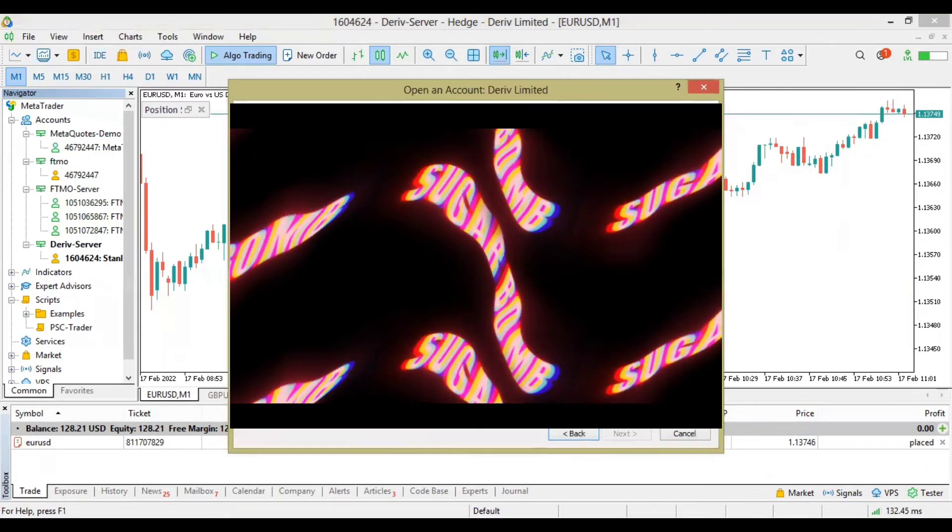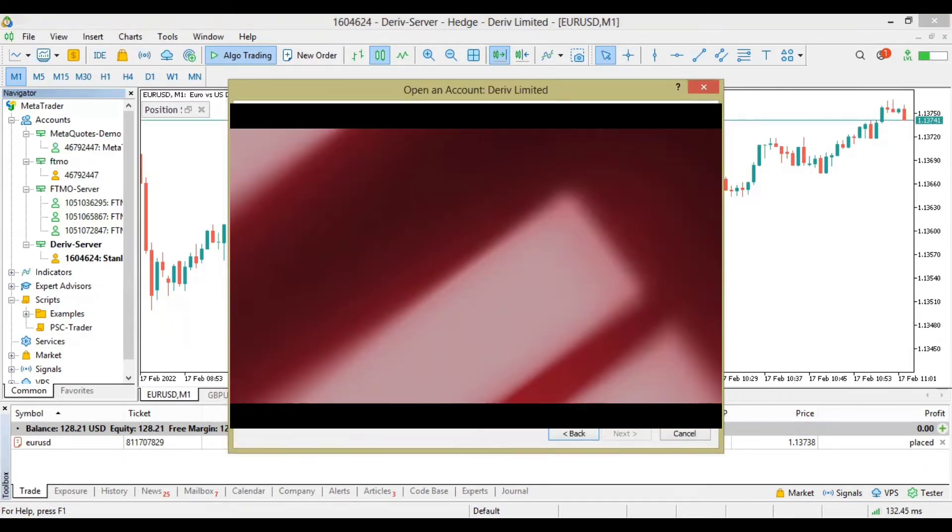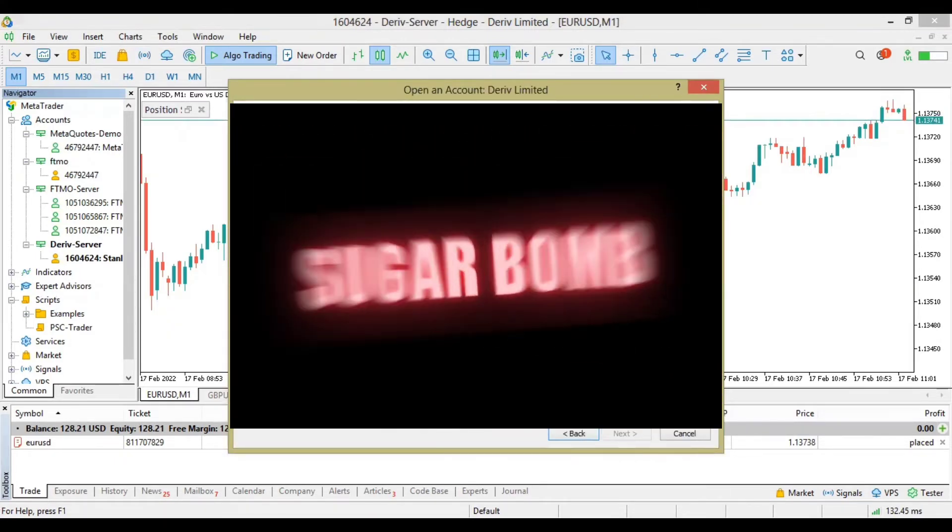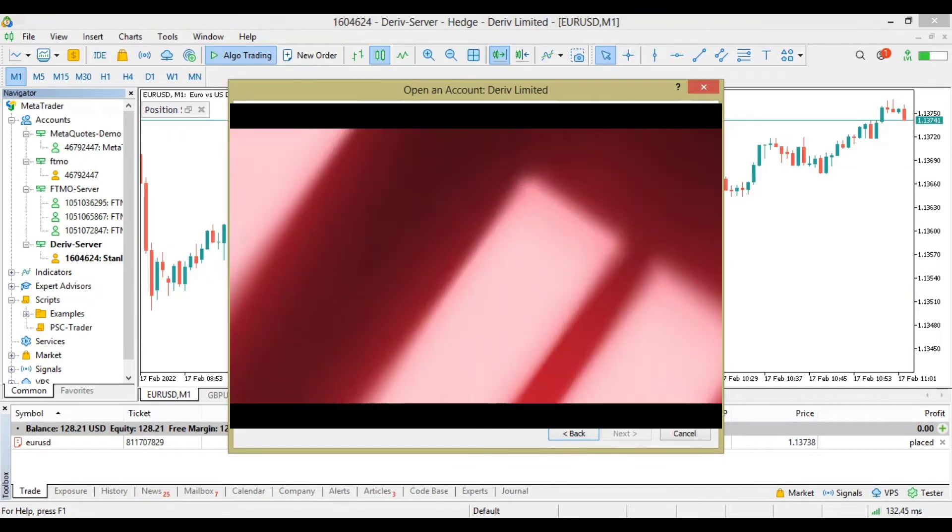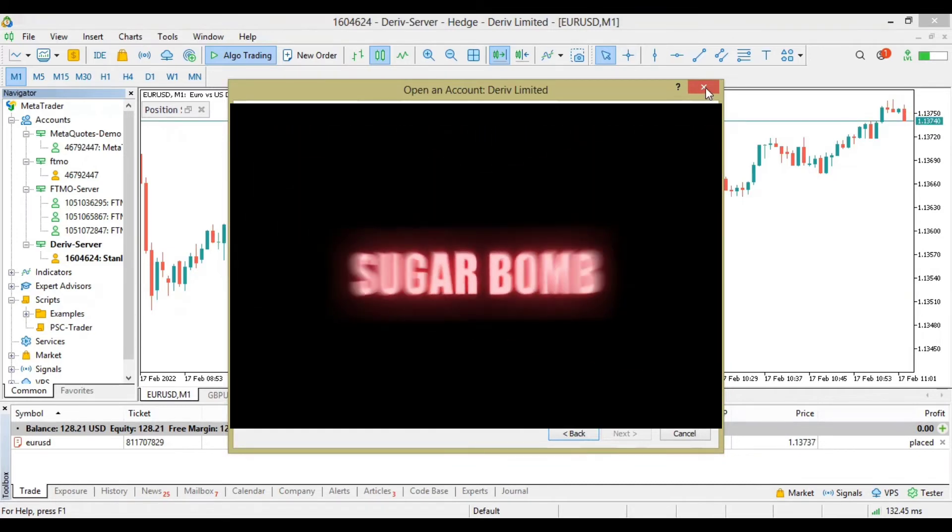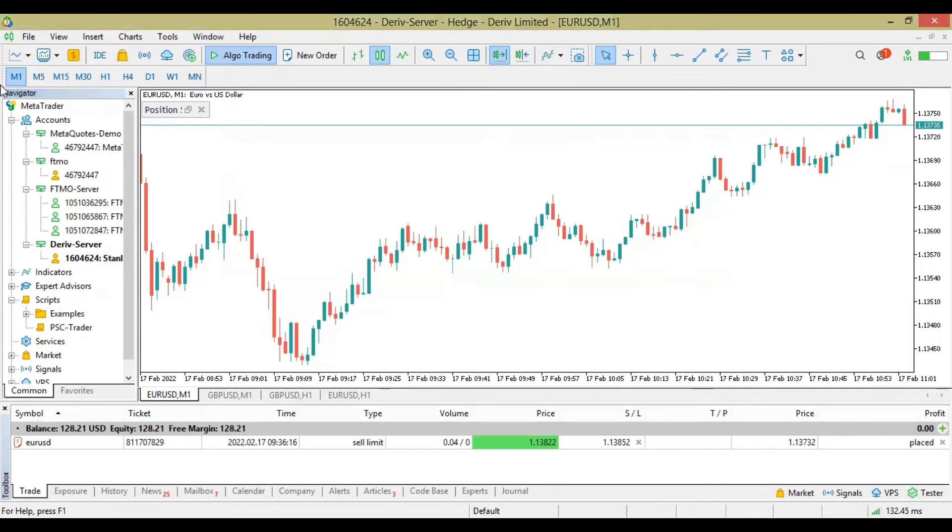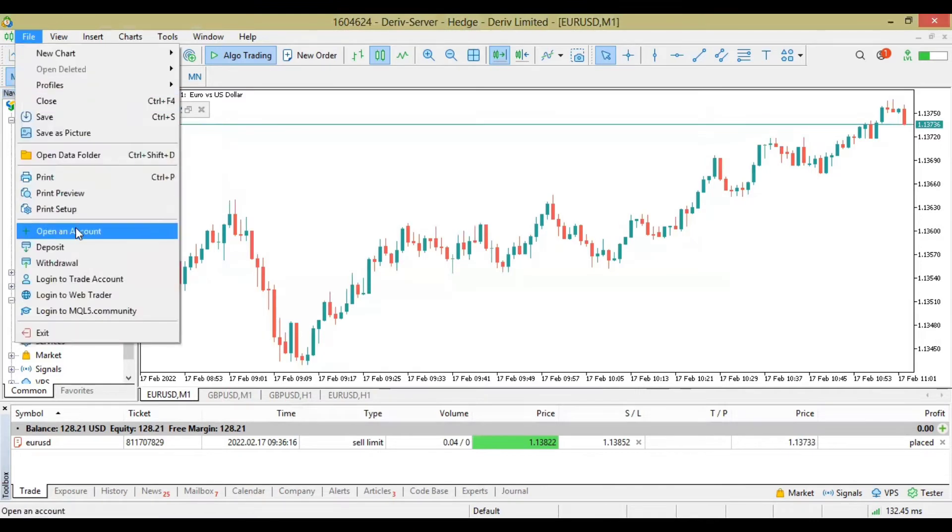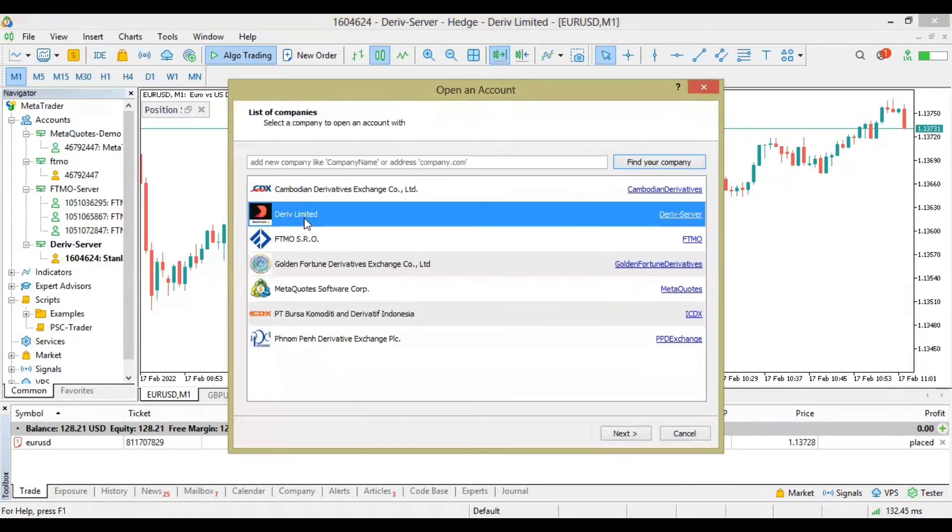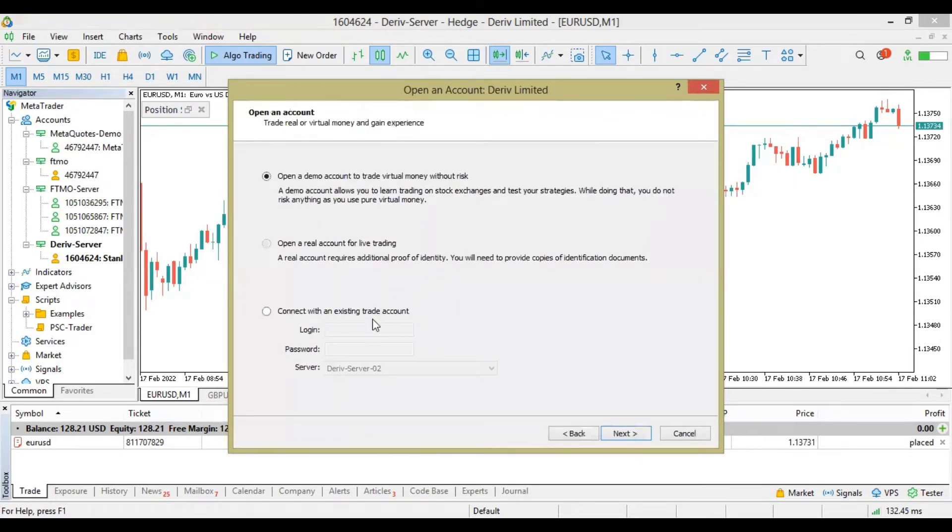So once you click on your Derivative server, the next thing is to connect. I'm already logged in so I'll be covering this stuff. But this is the easiest way: go to File, Open Account, click on your Derivative server, Next, then you'll see the login screen.